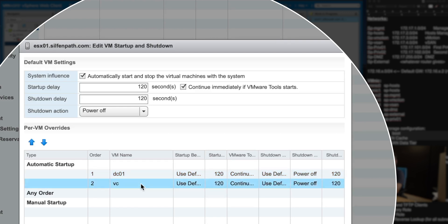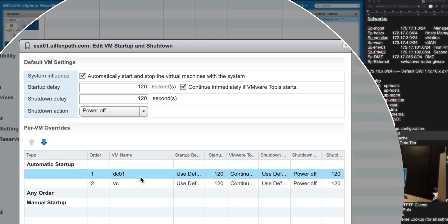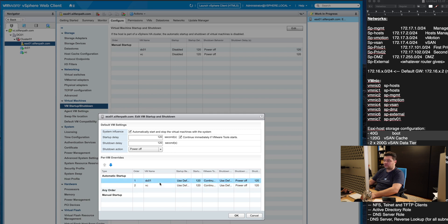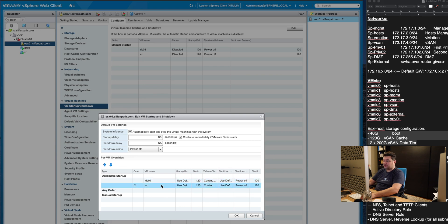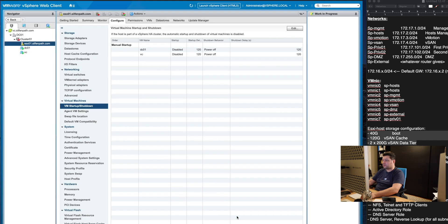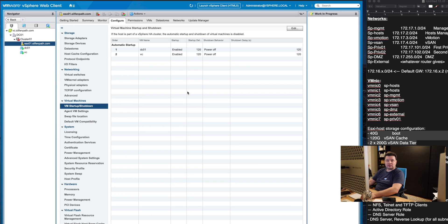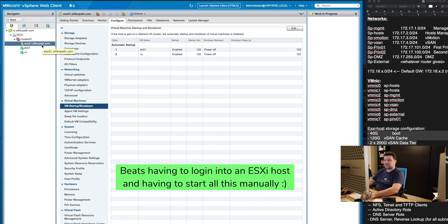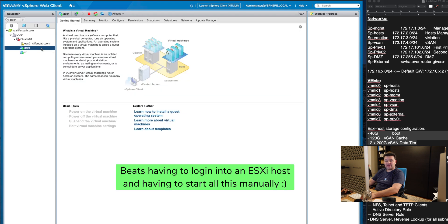And we want automatic startup of our DC1 followed by automatic startup of our vCenter server if DC01 is up and running. This automatic startup will enable us to shut down our lab completely and when we start our hosts they will automatically start the domain controller and the vCenter server.